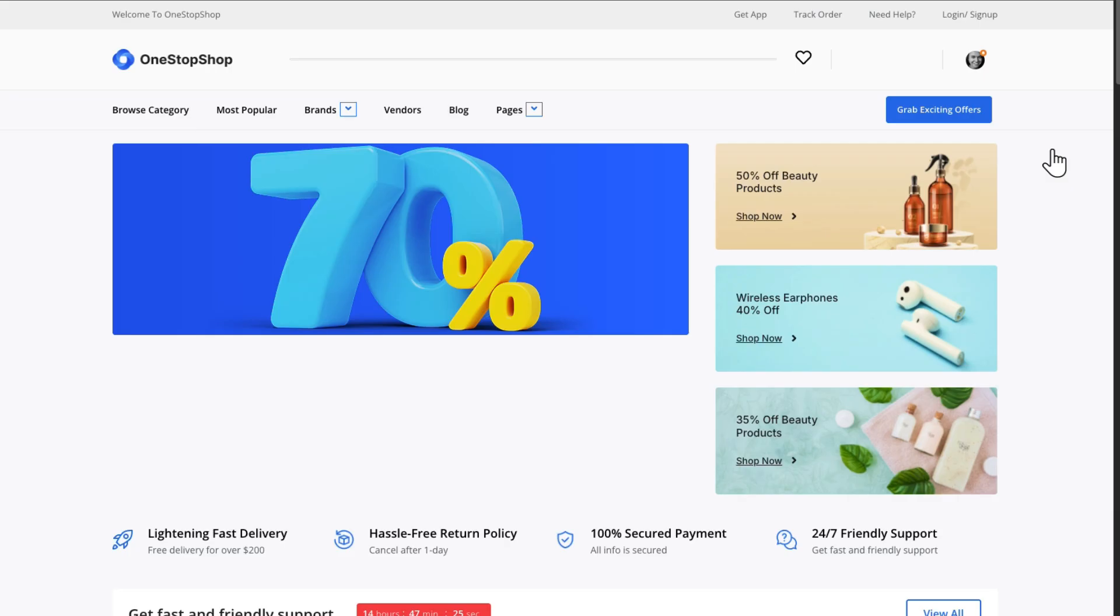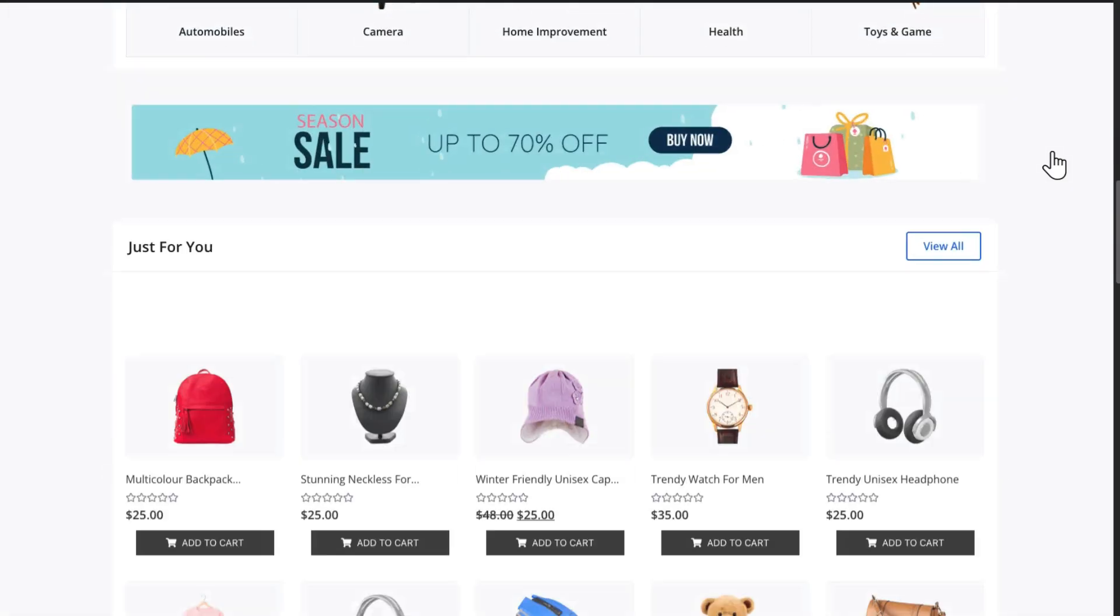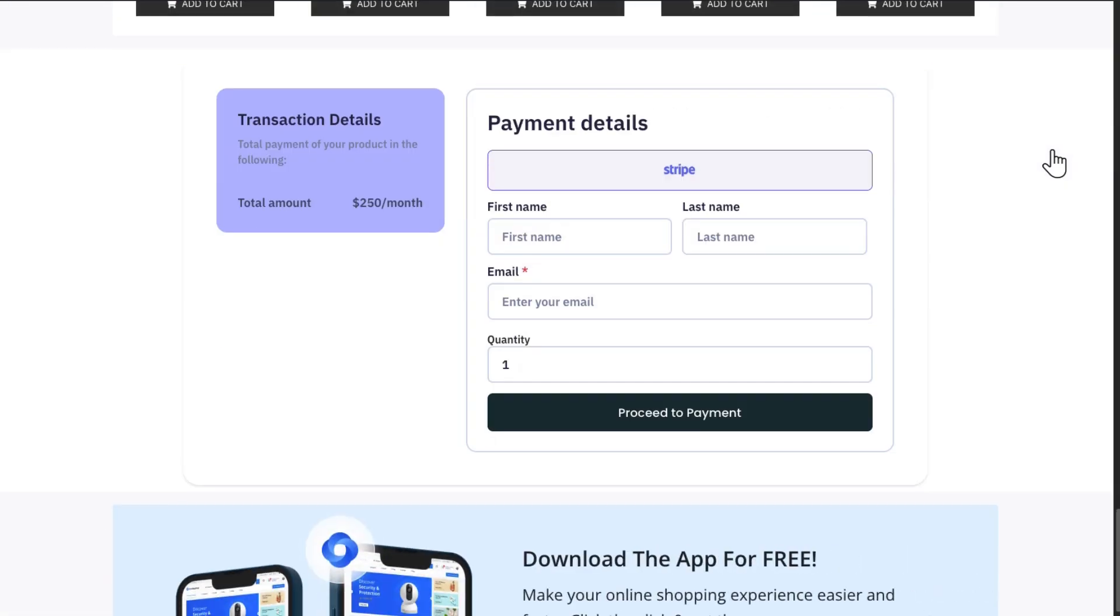On your product website, customers will see the transaction details you set in the payment form. That is how you can easily retrieve the price ID and manage Stripe payments for your website effectively.